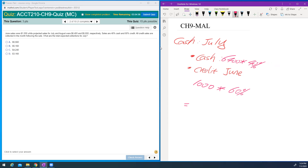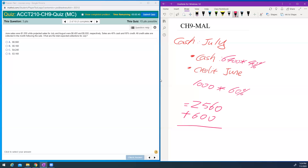Let me do the numbers. 6,400 times 40% gives me $2,560. June credit sales: $1,000 times 60% gives me $600. So the total July collection is $3,160.